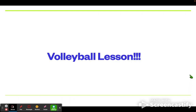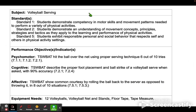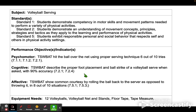I will see you at the volleyball lesson, but first we have to review what is expected. The first lesson we're going to be practicing is serving. Here are your standards and what is expected during our lesson: we will be practicing how to hit the ball over the net using proper serving techniques, describe proper foot placement and ball strike of a volleyball serve, and show common courtesy by rolling the ball back to the server. We will be practicing this using volleyballs and volleyball nets, and will help each other demonstrate competency in volleyball serving.